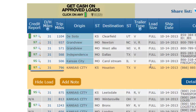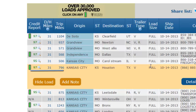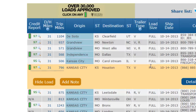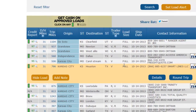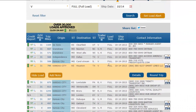For this load, the credit score is 97. If I click the credit score, a full credit report will be loaded into another window. You can see that this load has a deadhead distance of 31 miles, and the loaded miles for this trip are 796. I have several tools that will help me to sort and track the loads that I have looked at or called about.